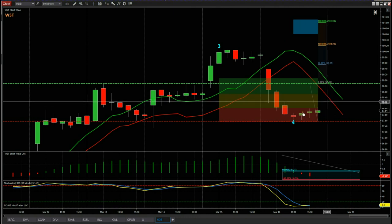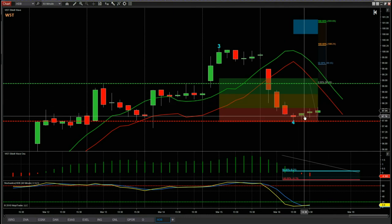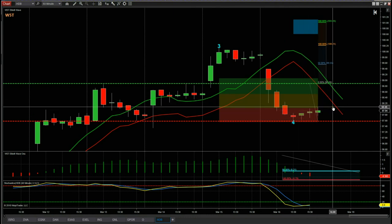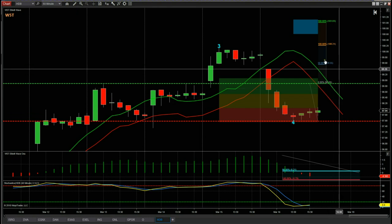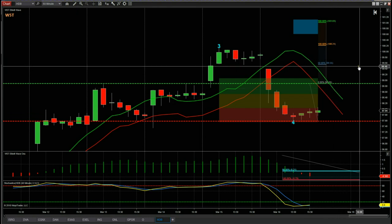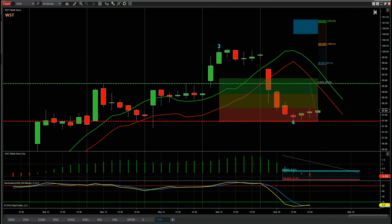So that's the potential long on HDB on the 60-minute timeframe for Monday the 19th of March. Have a great trading day and I'll speak to you all tomorrow.